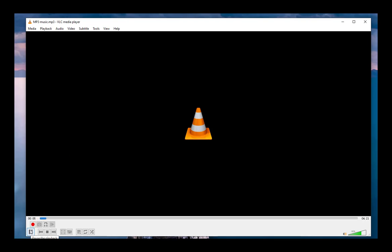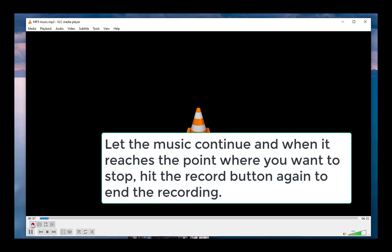It will start recording. I let the music continue playing and when it reaches the desired endpoint, I press the red record button again to stop recording.